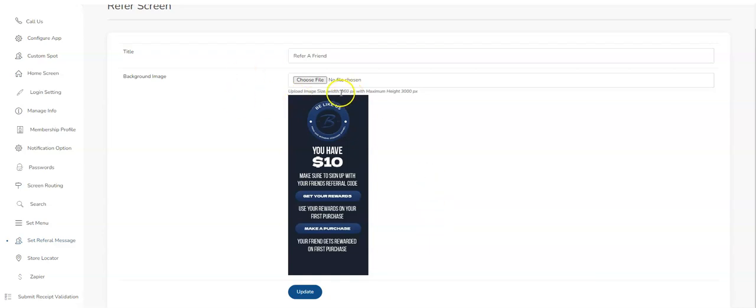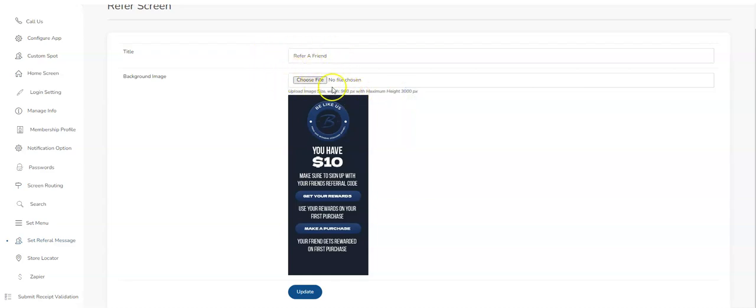So you add the image. The pixelation recommended size is here. Maximum height is 3,960 pixels. You can give it a title and then just upload a file, and this is what it looks like.